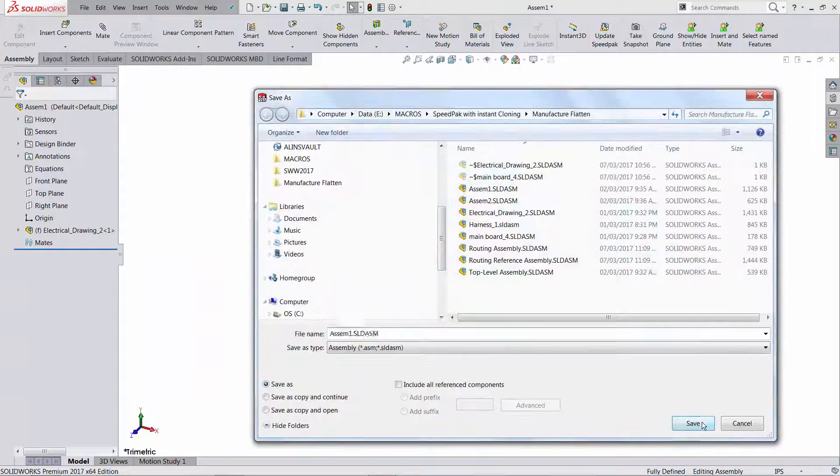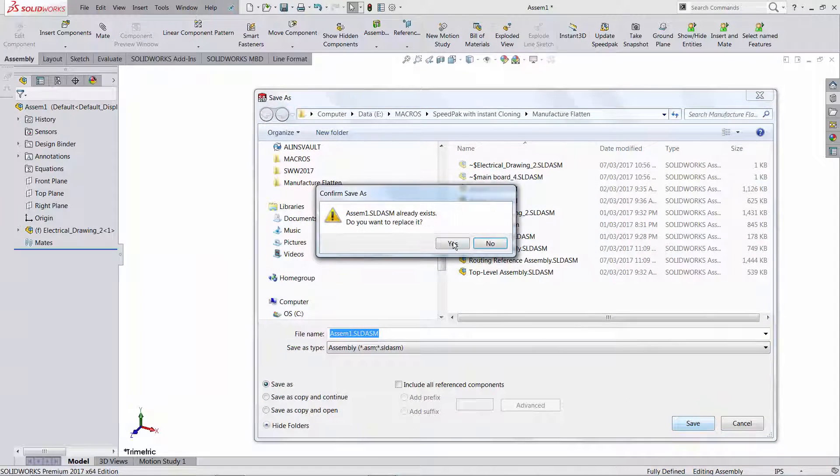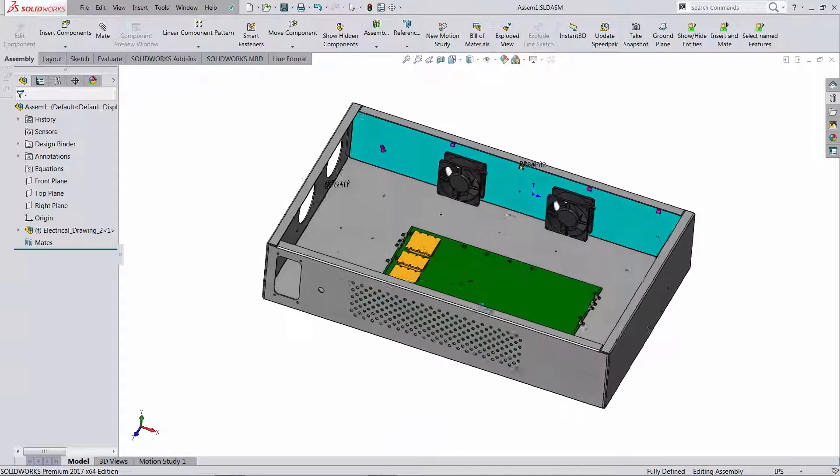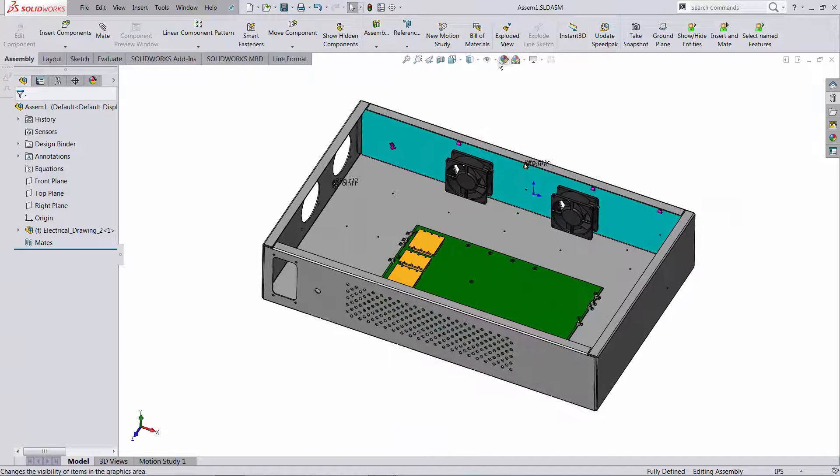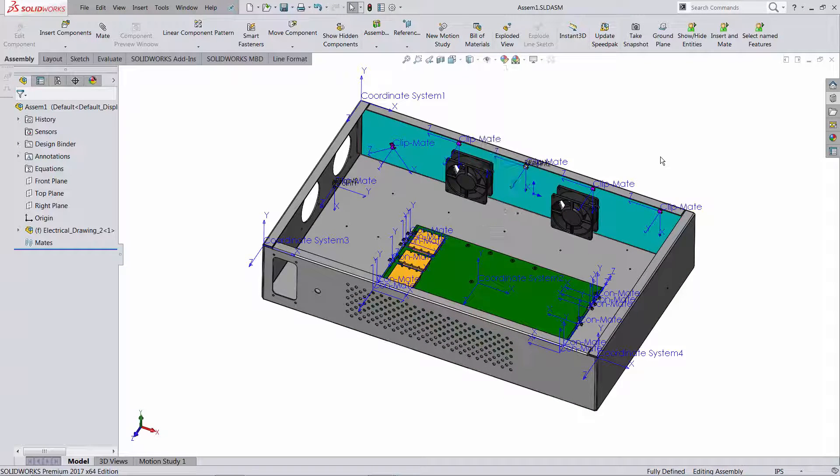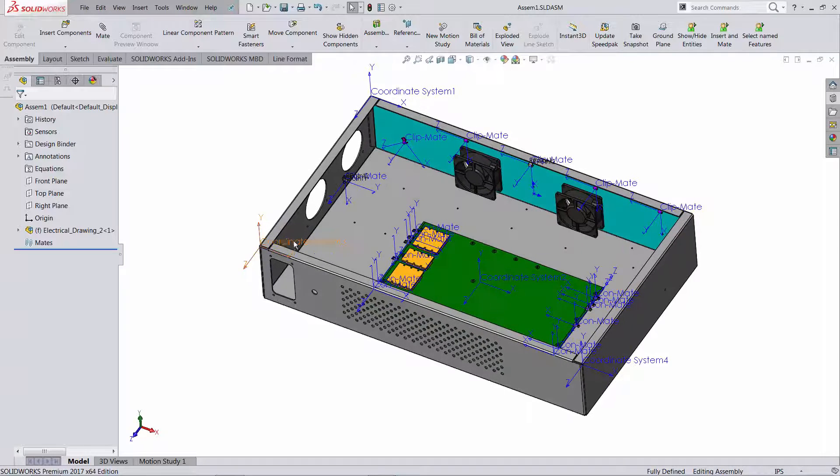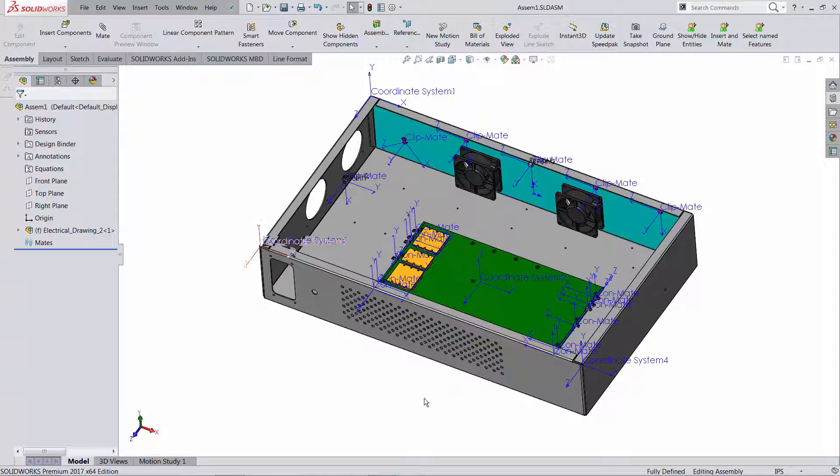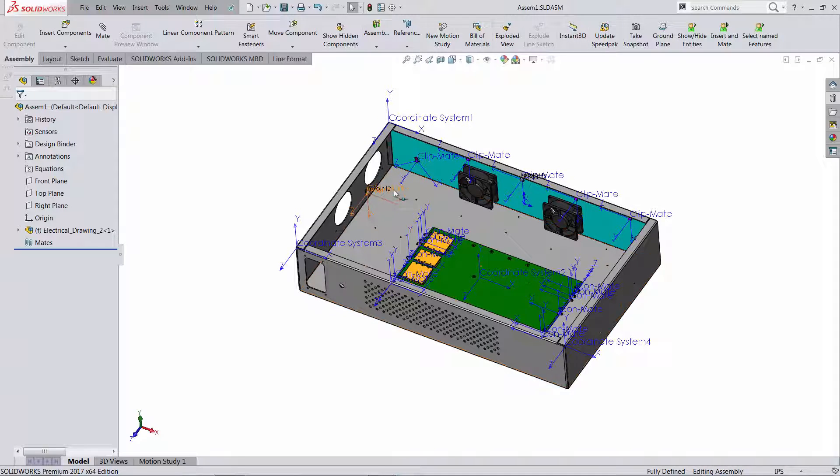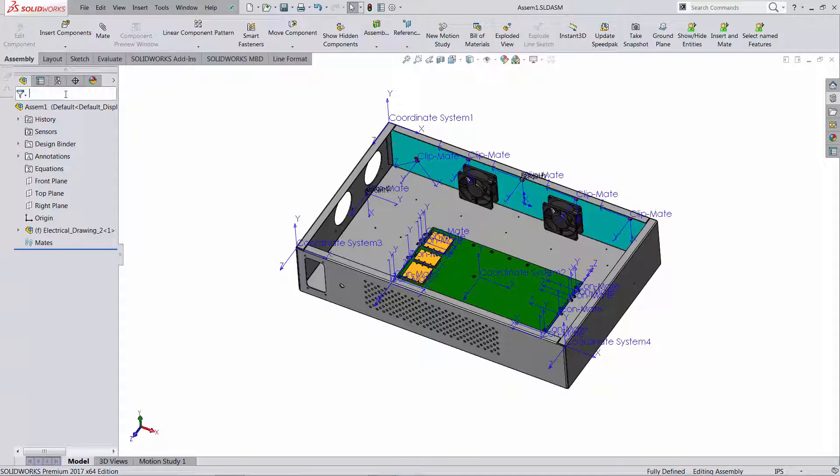Let's show those coordinate systems. They're all over the place, some of them are actually having generic names. First thing I would like to be able to do is to select only the ones that have ConMate in their name. If I try to filter the tree...